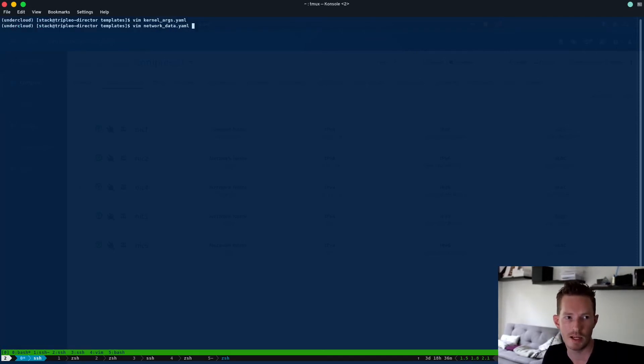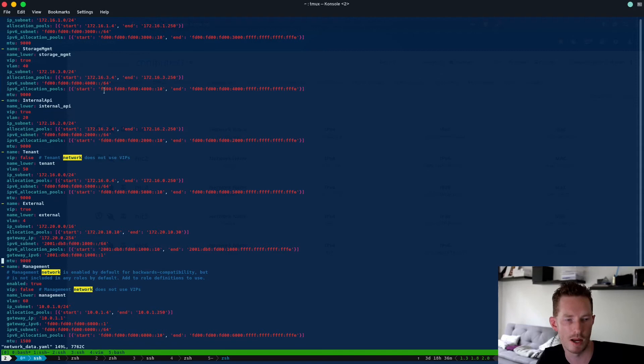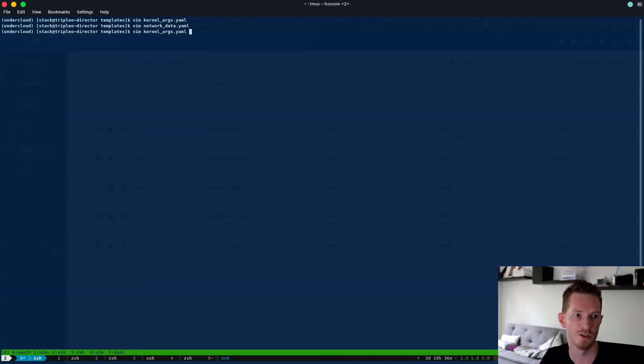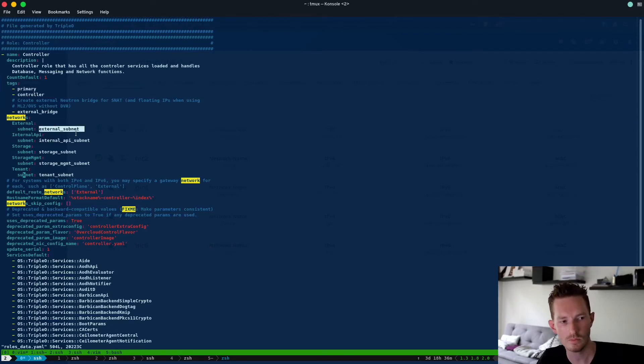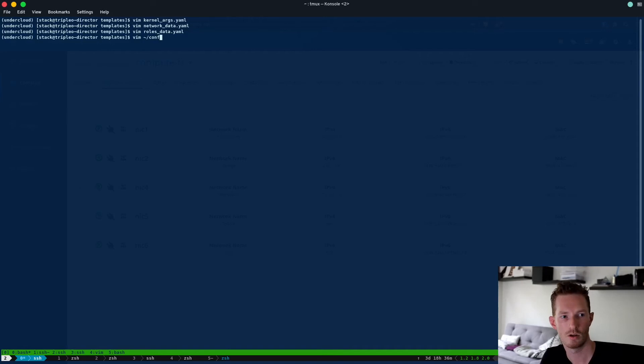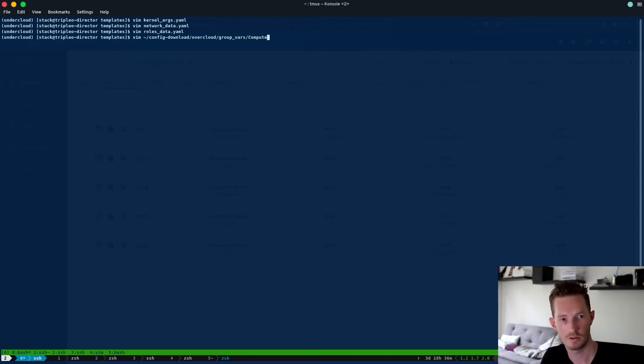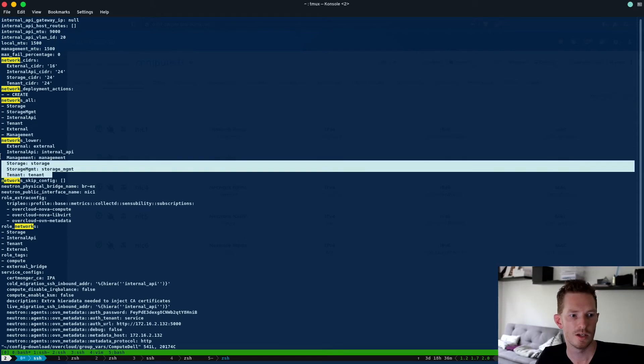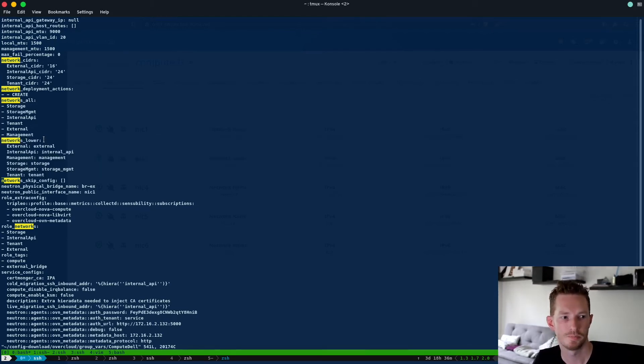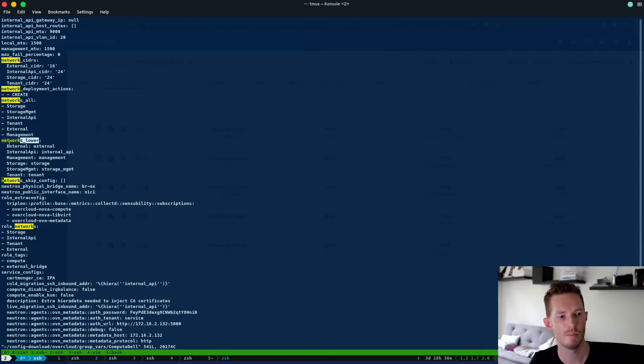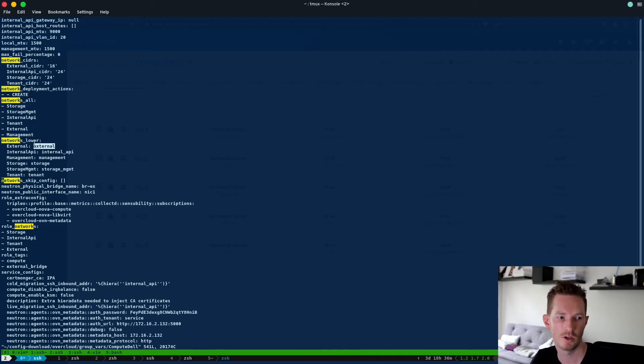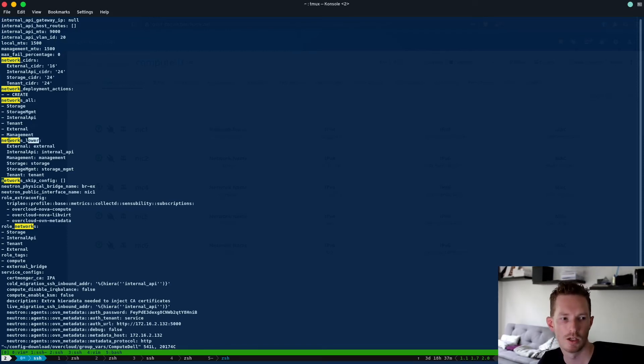So back in the network data file we can see that we have a name_lower and that name_lower is internal_api. And that also matches what we had in the roles_data.yaml file, so these ones here. Now these mappings, these mappings will appear in our config-download overcloud group_vars compute_dell. So we can see here we have networks_lower as well, so there's some mapping of those networks. Now if we remember back to the template it's actually looking up networks_lower and then iterating over the network. So if it does a lookup on for networks_lower external it's going to get this name and then it's going to look up the values from the network_data.yaml file and then apply that to that template. So let's just quickly take a moment to recap that.